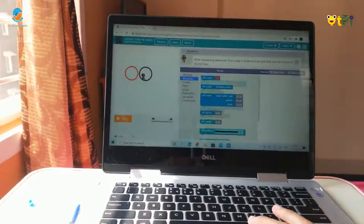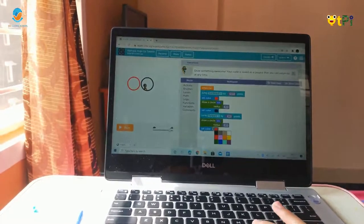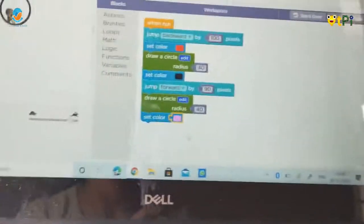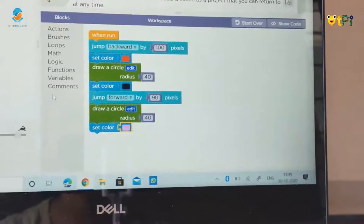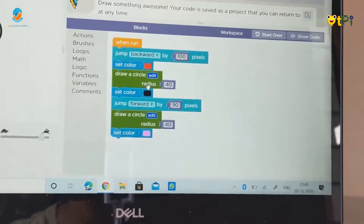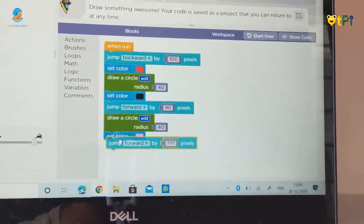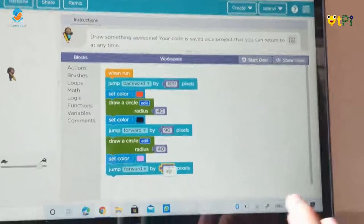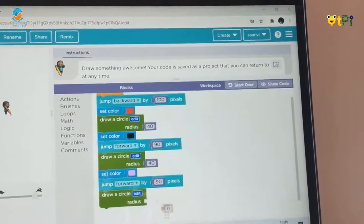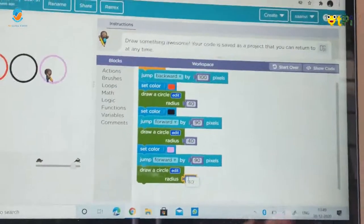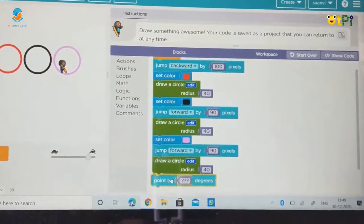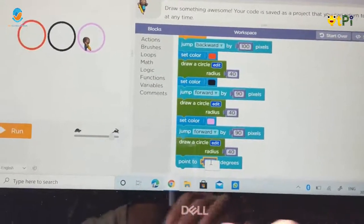Then we have to go in brushes. Then take set color red, then turn it pink. Then we have to go in functions. Take draw a circle radius. Go in math, then take 0 block, and place it here. Then do it 40. Then we have to go in actions. Then take some pixels. Then turn it 255.